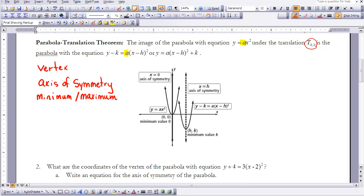For y equals ax squared, the vertex is at (0, 0). The axis of symmetry is the y-axis, which has equation x equals 0. When the value of a is positive, the parabola opens upward, and the vertex is a minimum value.